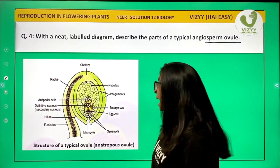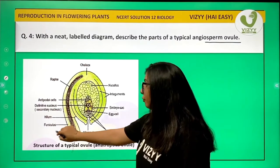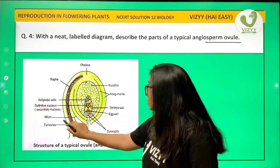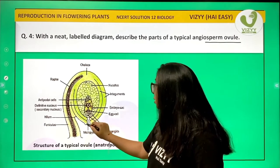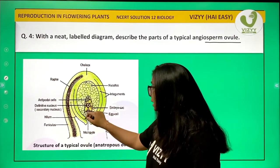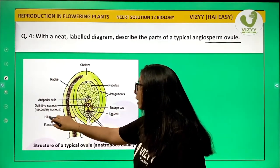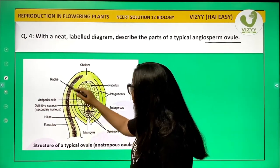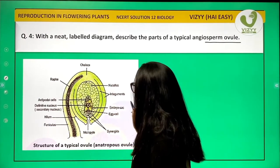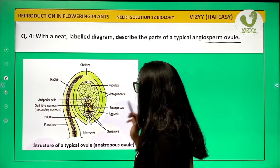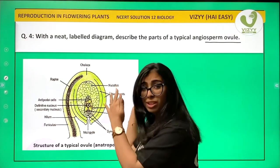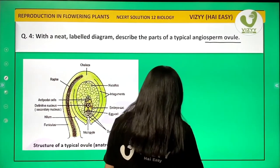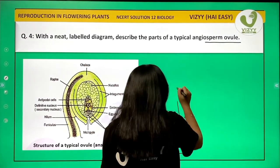We have the funicle, which is a stalk-like structure. Then the attachment of the funicle and integument to the placenta is the hilum, then goes the raphe and integument. So let's start from the outside to the inside. We need to draw an inverted ovule.